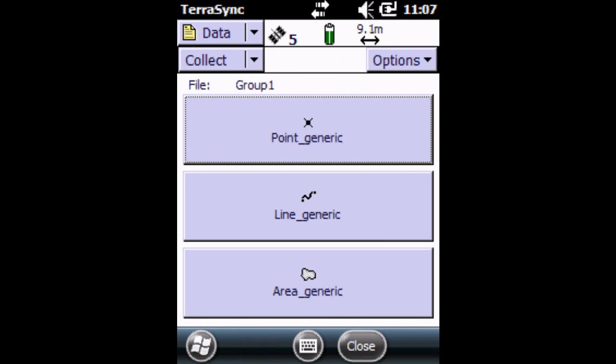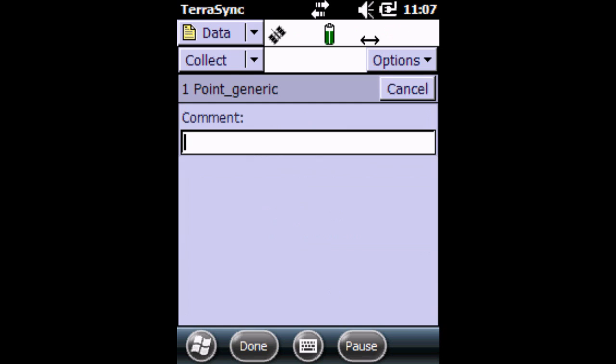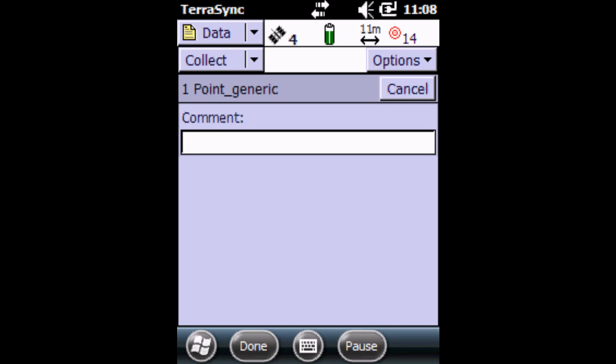Because we're going to collect points today, we're going to click on Point Generic. At this point now we can give a description about the points that we're logging, but you can also see that on the top here it is collecting readings. I'm going to let it collect about 20 readings.